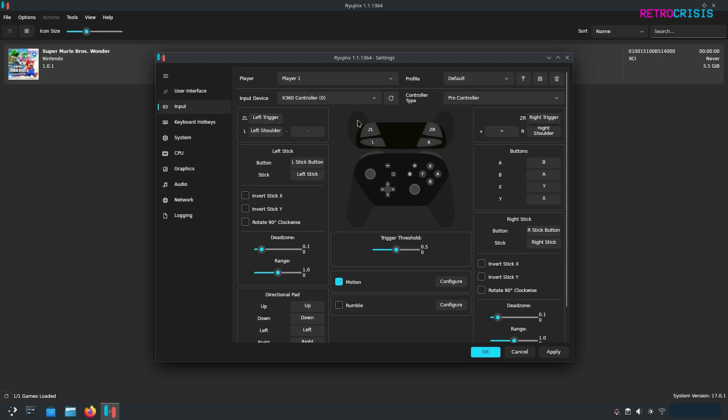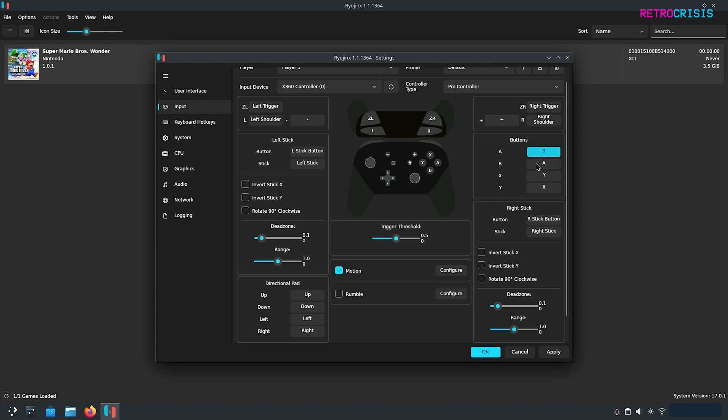Hopefully all the buttons should automatically map but if any of the buttons don't map what you can do is just click on one of these and then you can select whichever button on your controller you'd like to change it to. Once you've changed whatever you want to change just click on apply and that should save your settings.